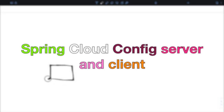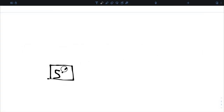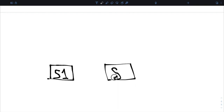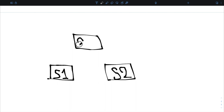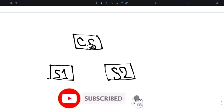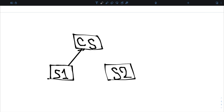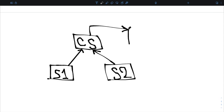Hey friends, welcome back to Tech DIY. Today we are going to see one important feature. What if we can have multiple services, and all those services point to a server which will provide or inject properties into them, instead of having their own properties locally at their resources folder? What if we can have something called a config service or config server which refreshes the properties even without restarting the application? Yes, that's what we can achieve with Cloud Config Server.